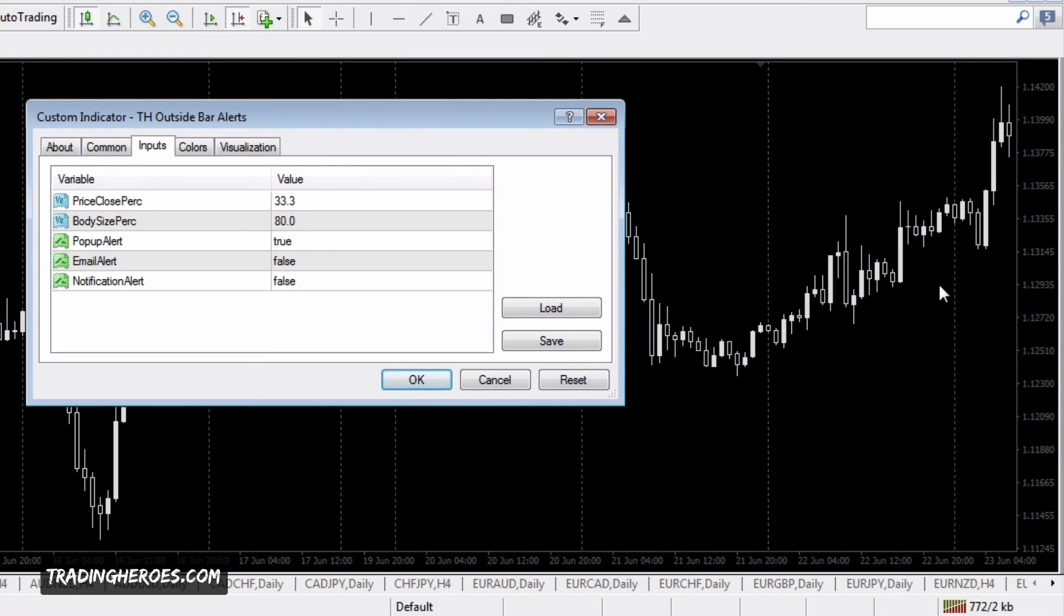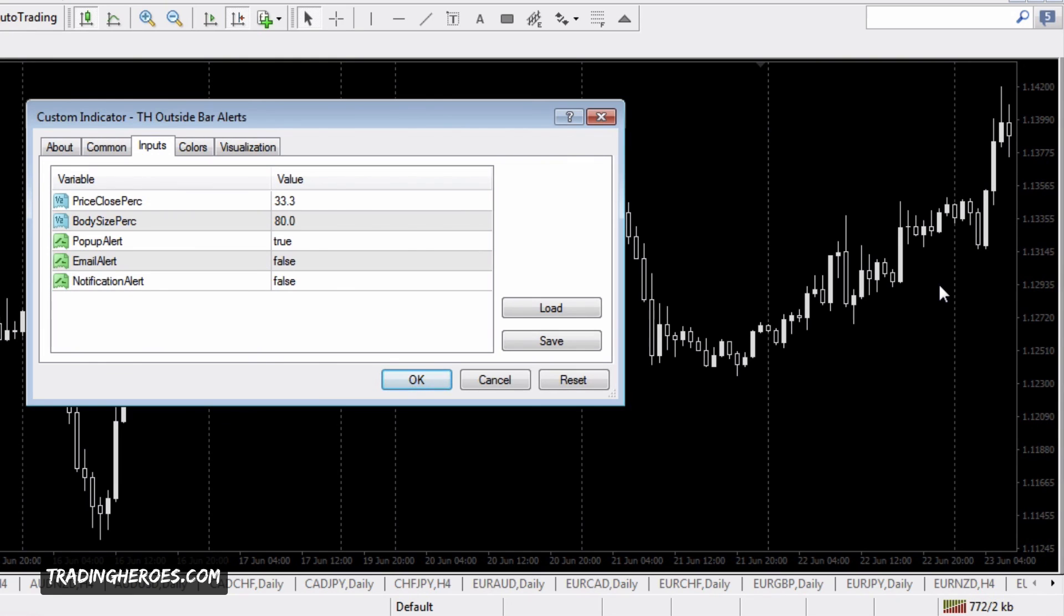this indicator is only going to fire off on charts that are currently open. If you're setting this up on a VPS, you're going to have to have two charts if you're doing two different time frames.